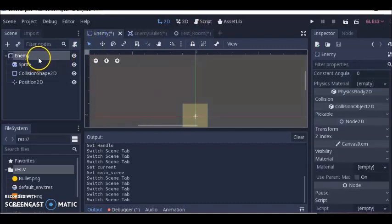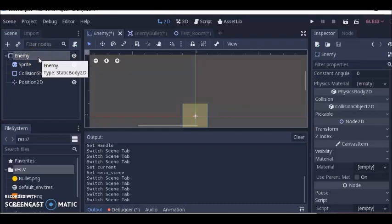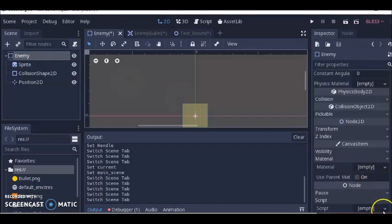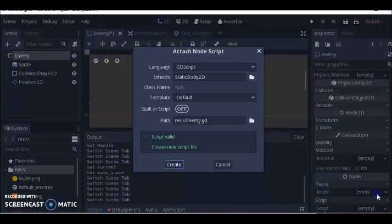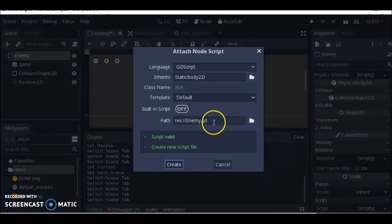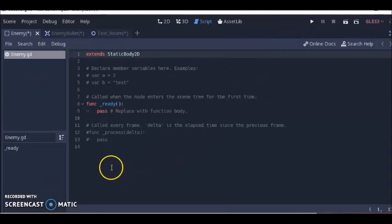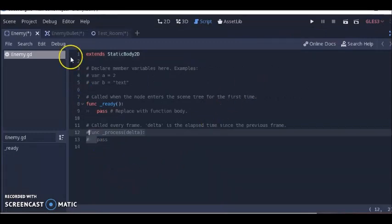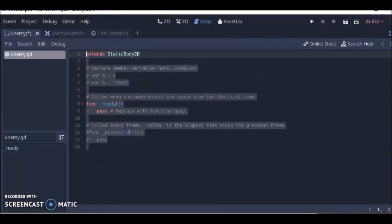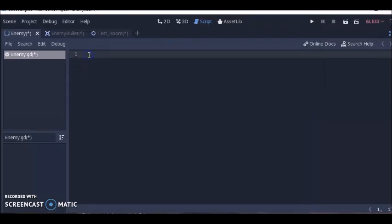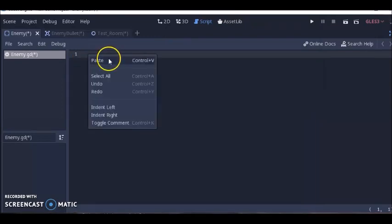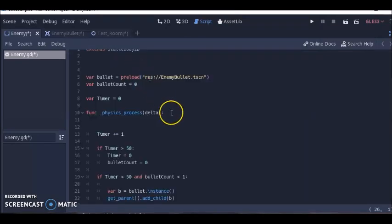I'm going to add a script to this enemy. Before you add a script, make sure this top node is selected. This node is actually a static body 2D but we renamed it enemy. The code we're going to add is going to extend this particular node, so make sure it's selected. Then go to script, new script, enemy.gd. I'm going to delete all this stuff that's already in here and paste in this code.